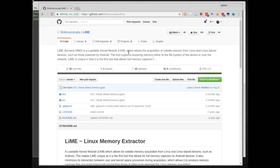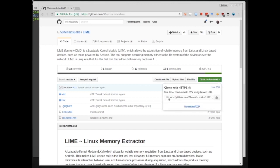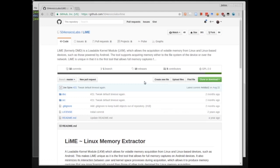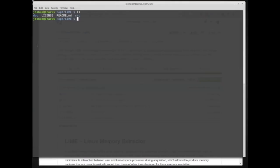I'll post a link to this GitHub repository. If you know how to use Git you can clone the repository, or you can click on Clone or Download and copy the address, or just download the zip file and extract it onto one of your Linux systems for testing. I've already cloned LiME into my opt directory, so I have this LiME directory, and inside it we just have doc, license, readme, and src — and what we want is that src folder.